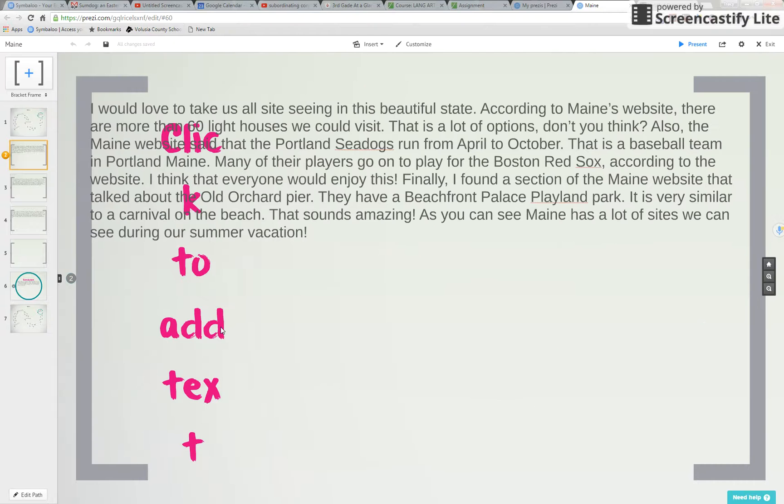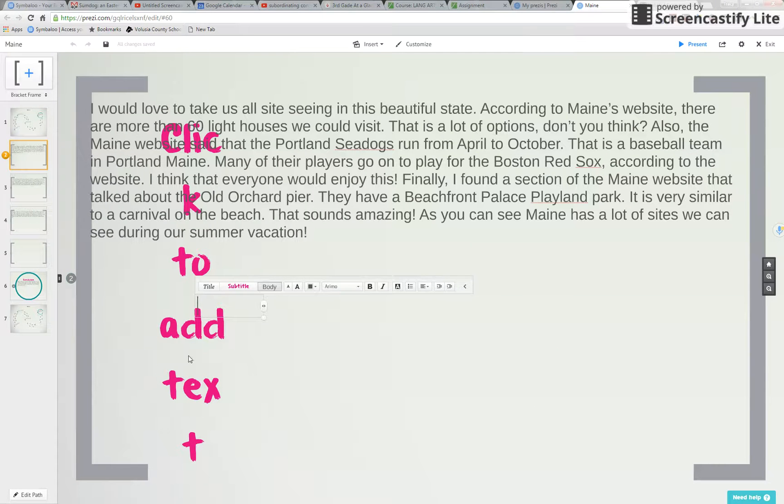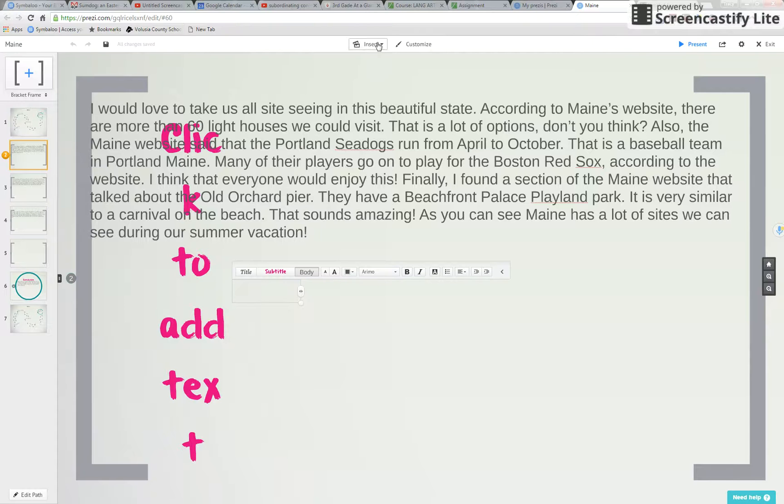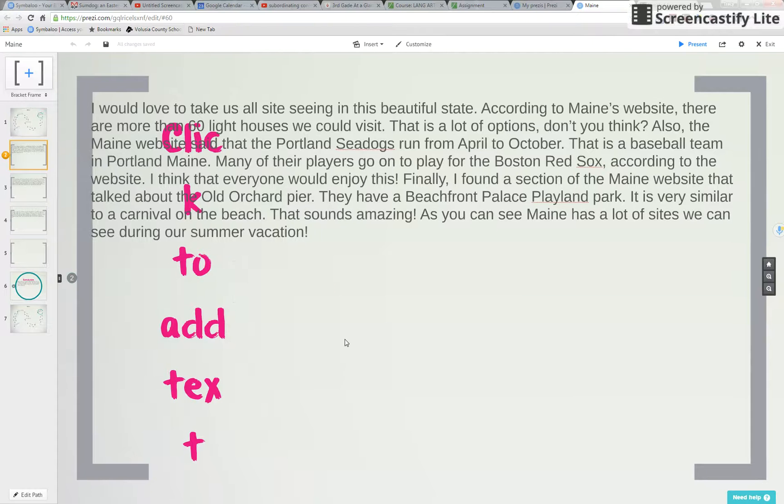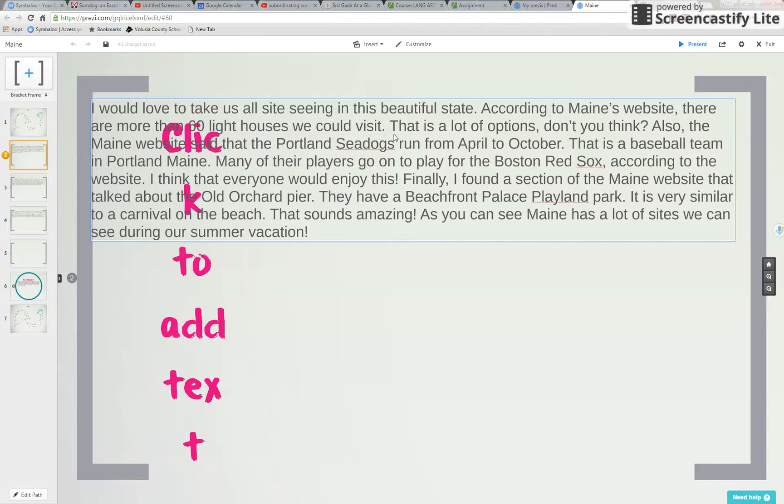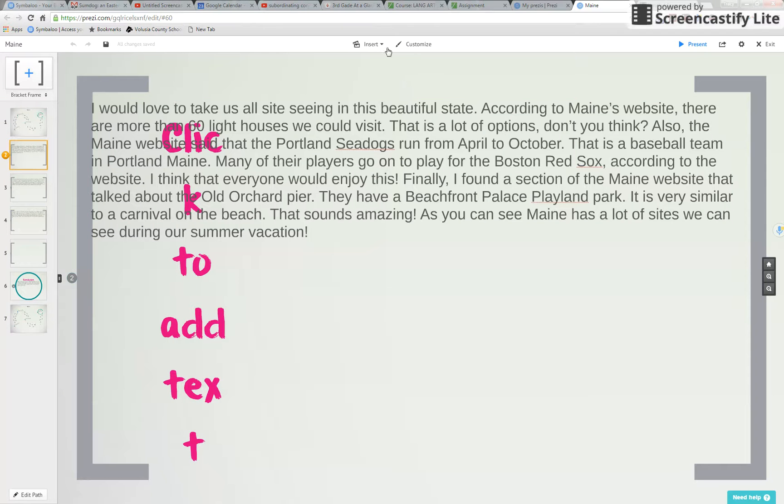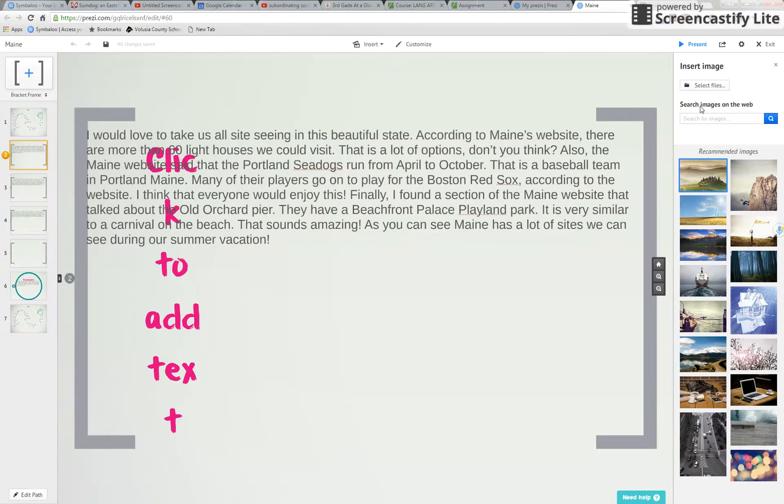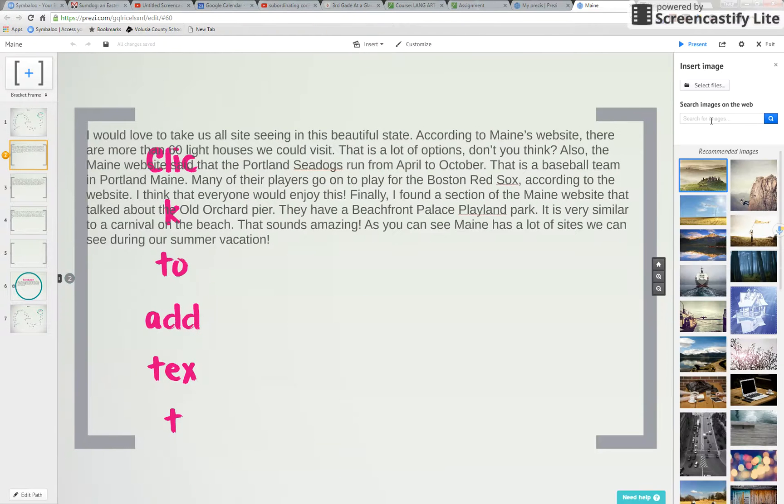So let's see, click on this once. Up at the top you see where it says insert. We're gonna hit insert and then insert a picture. This one talks about lighthouses so I might add that, Portland Sea Dogs and Old Orchard Pier. Insert image. What I like is it Google searches the image.